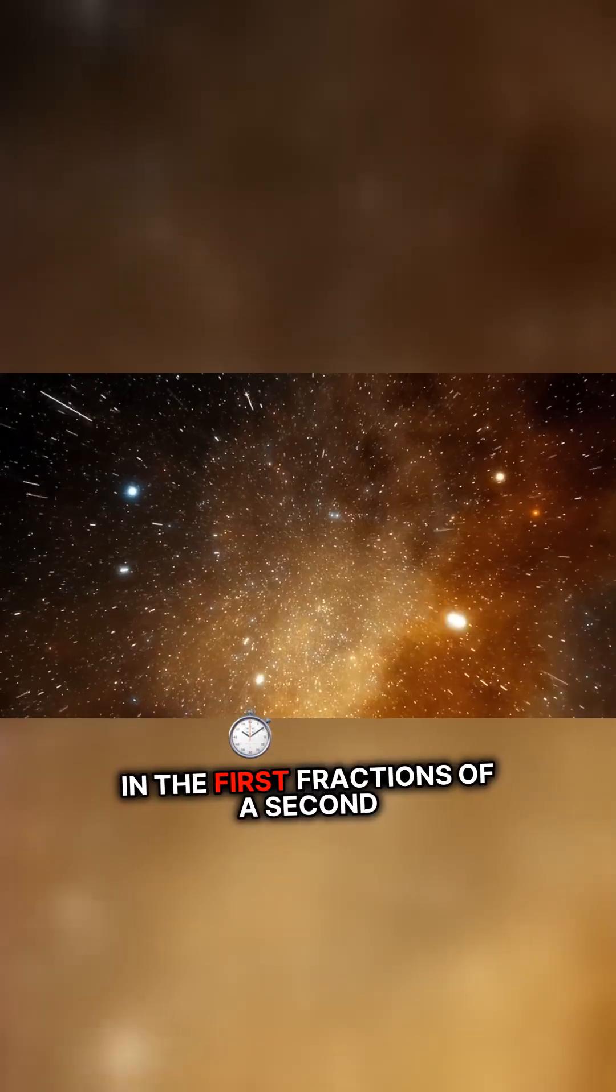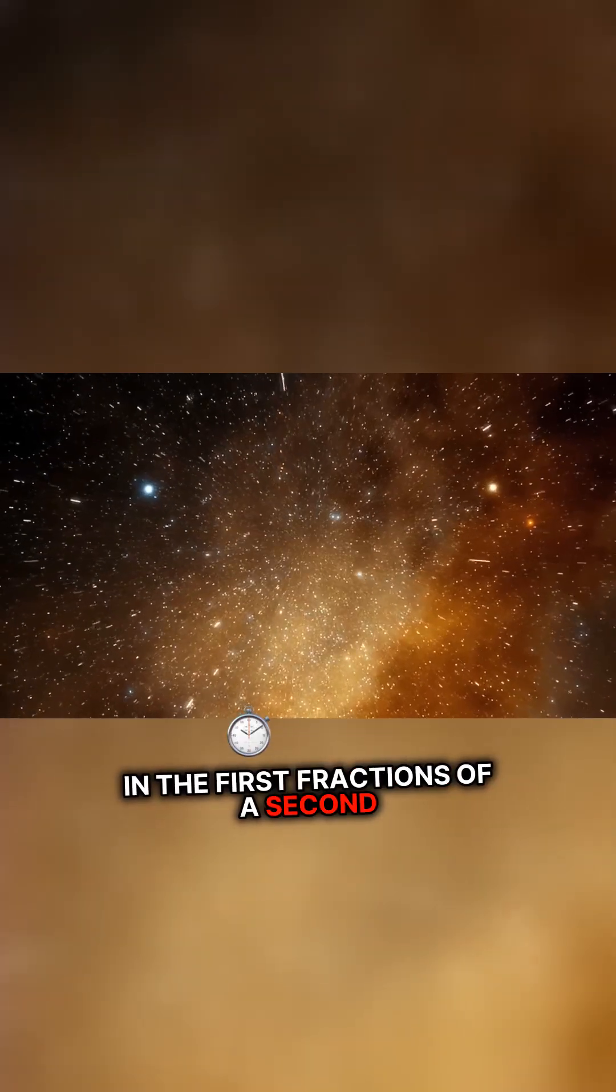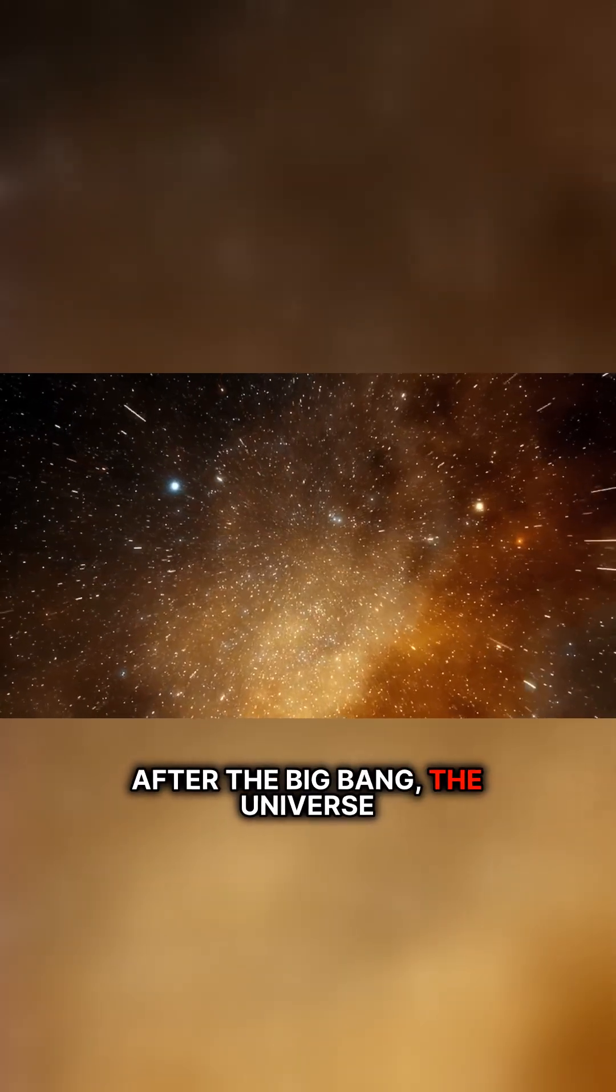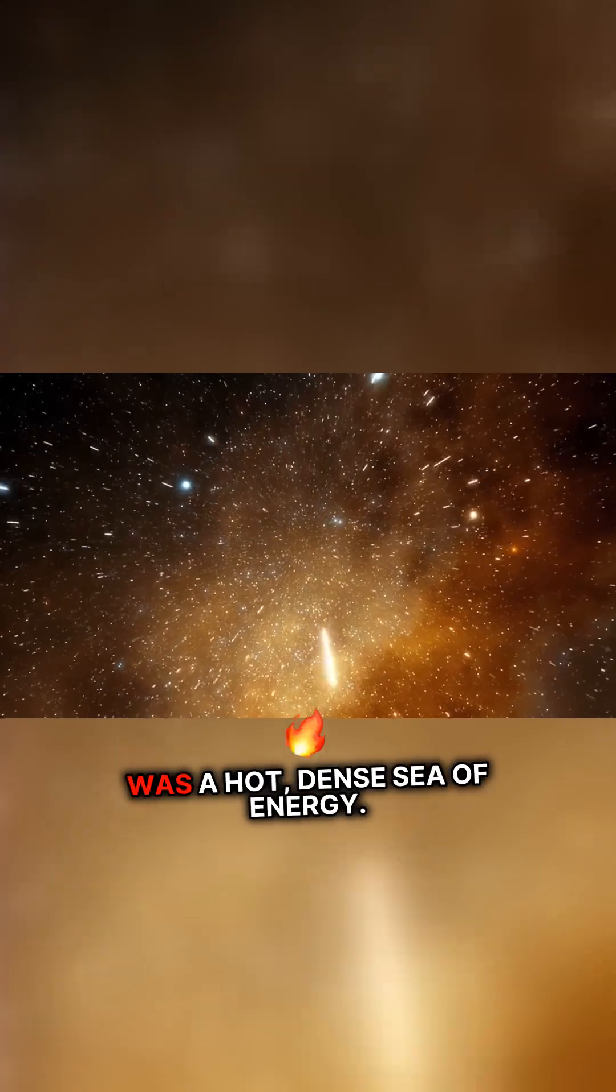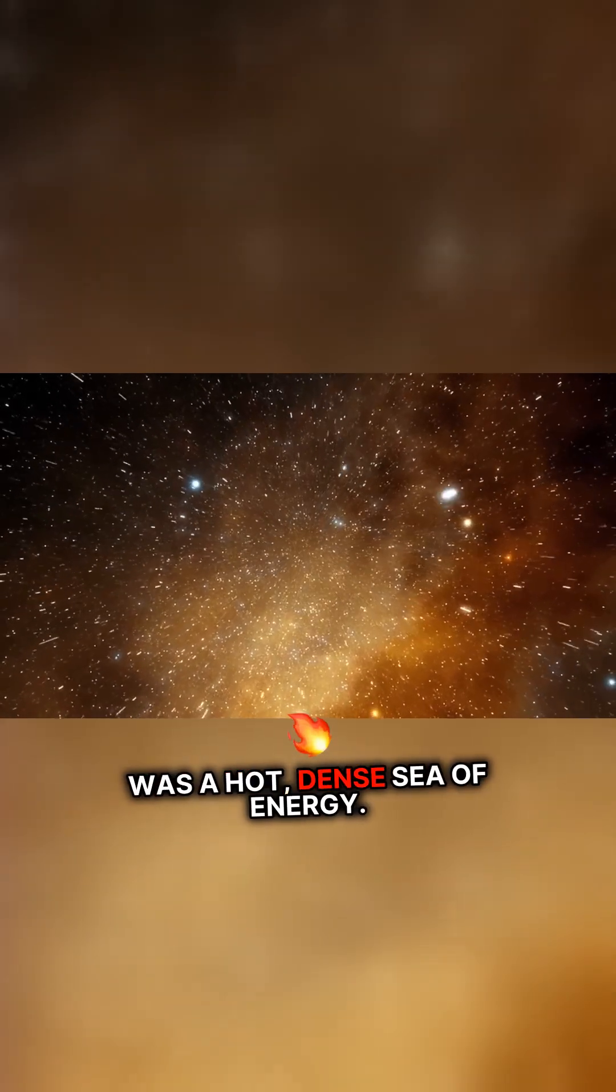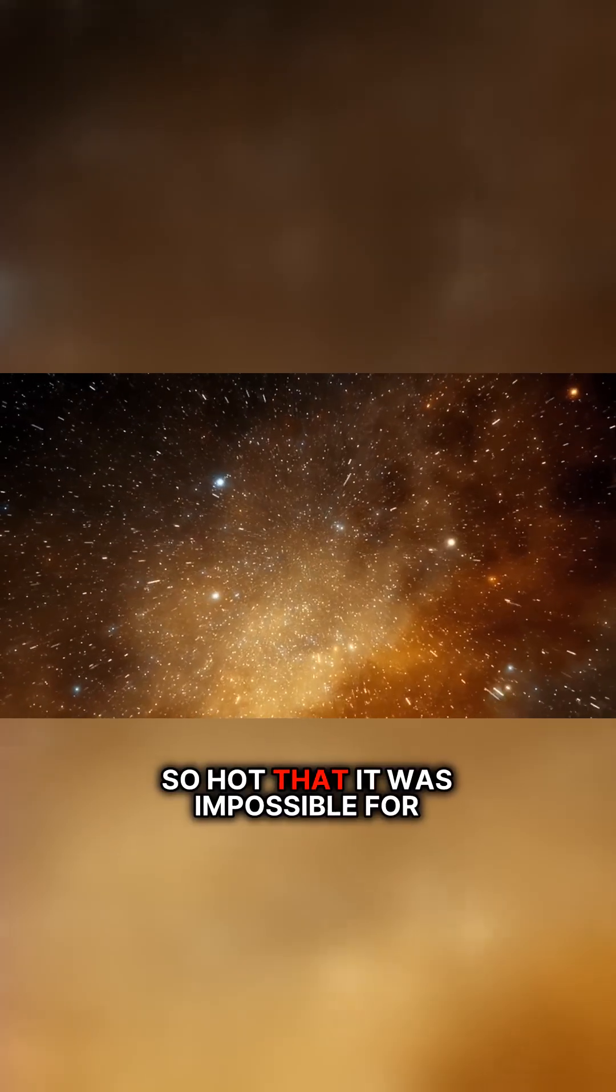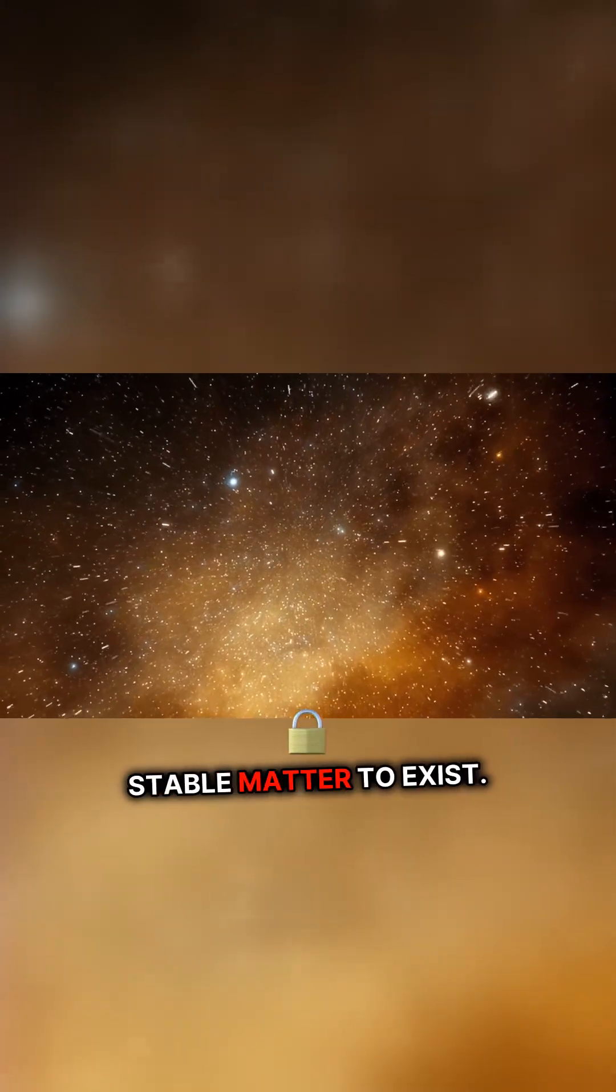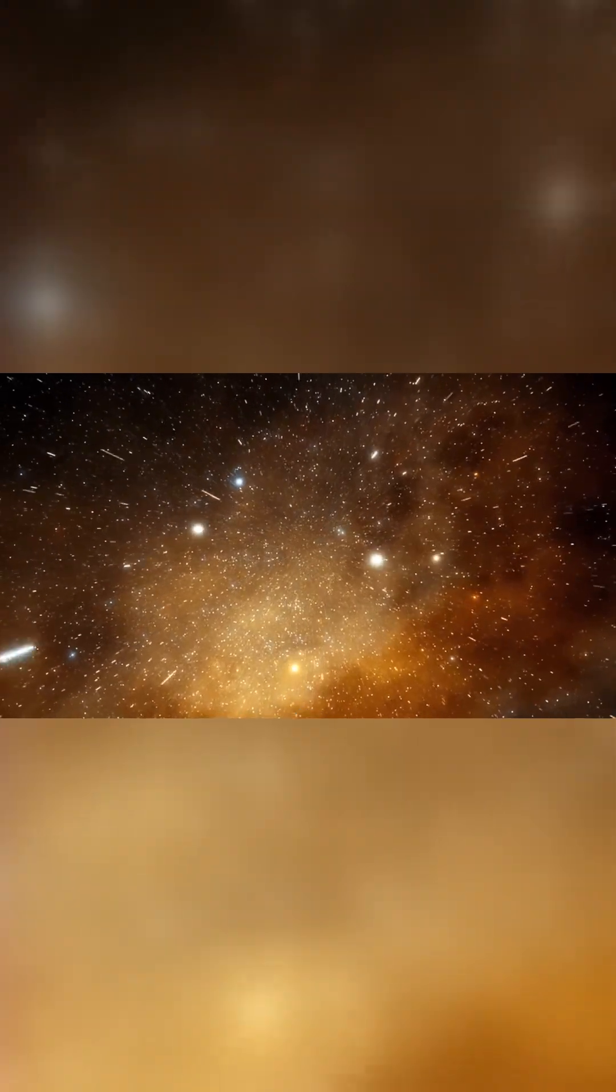In the first fractions of a second after the Big Bang, the universe was a hot, dense sea of energy, so hot that it was impossible for stable matter to exist.